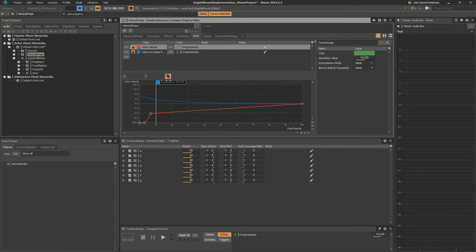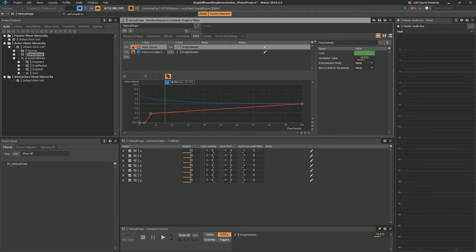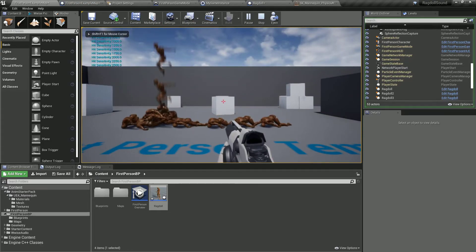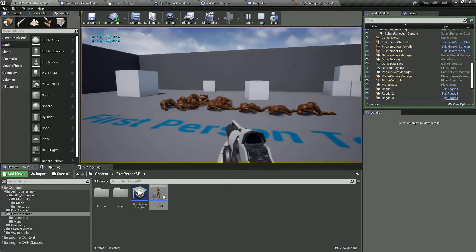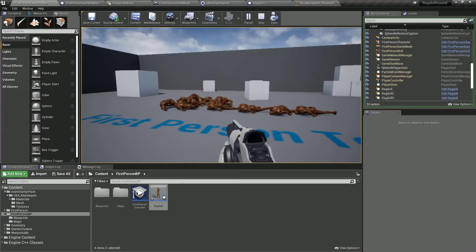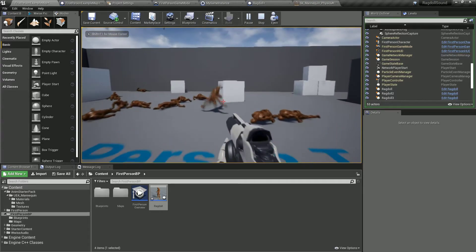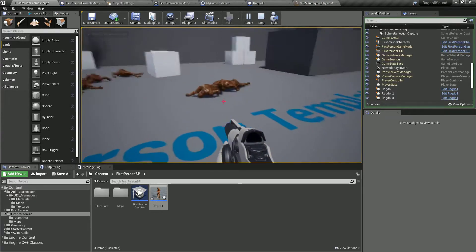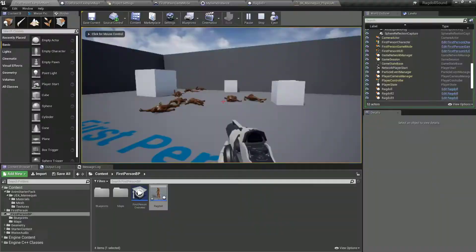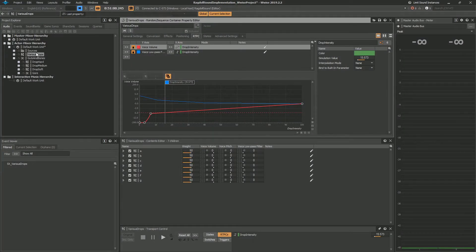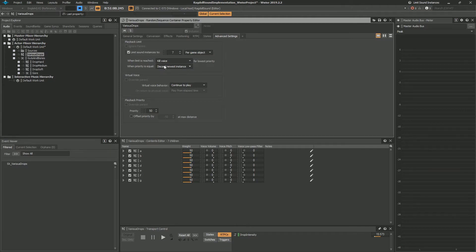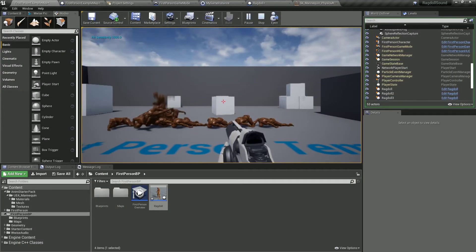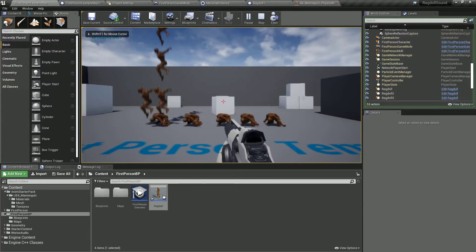So when these are turned on, we have a safety mechanism. So even if events go through, even though events are going through over here, probably we can't hear them because they are being controlled with the RTPC. So this is one safety measure. And another one is to have priorities over here, playback limit. So we have seven instances per game object. And we are killing voice and discarding the newest instance. So this is the setup I am satisfied with. So this sounds cool to me.